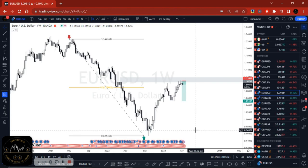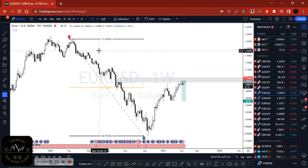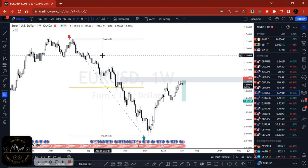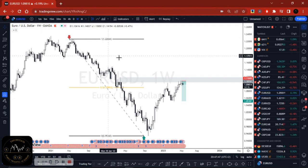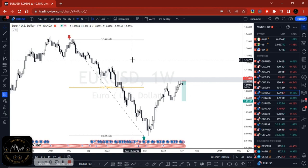Starting off with EURUSD, I try by all means to stick to the principle which states that you should buy low and sell high. So I try to sell as high as possible, and keeping that in mind, that is why I try to sell as close as possible to the high of the day.